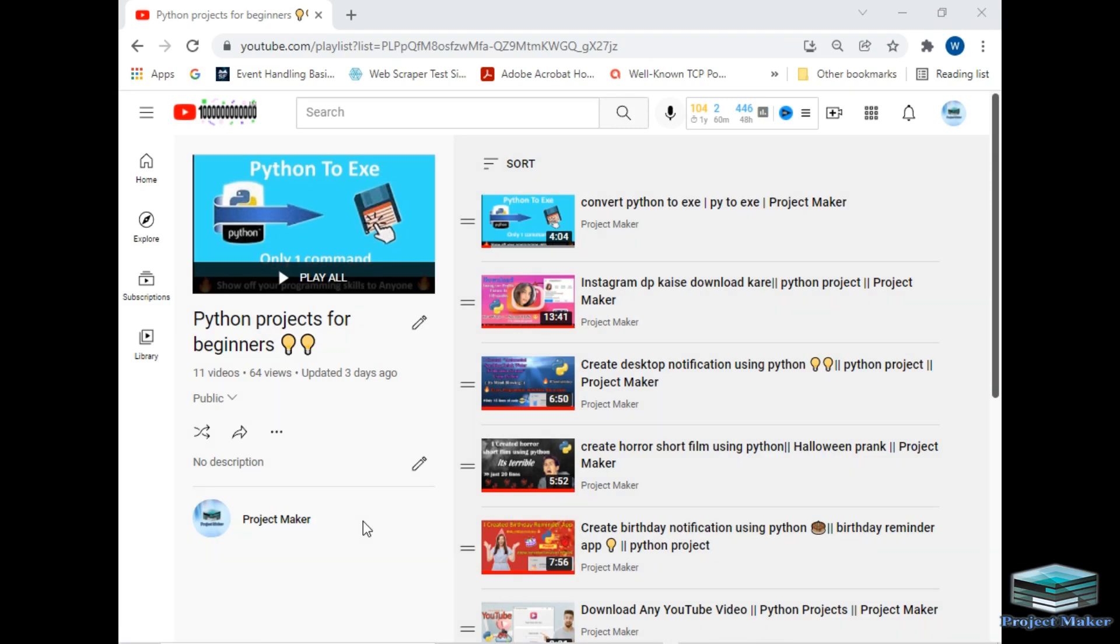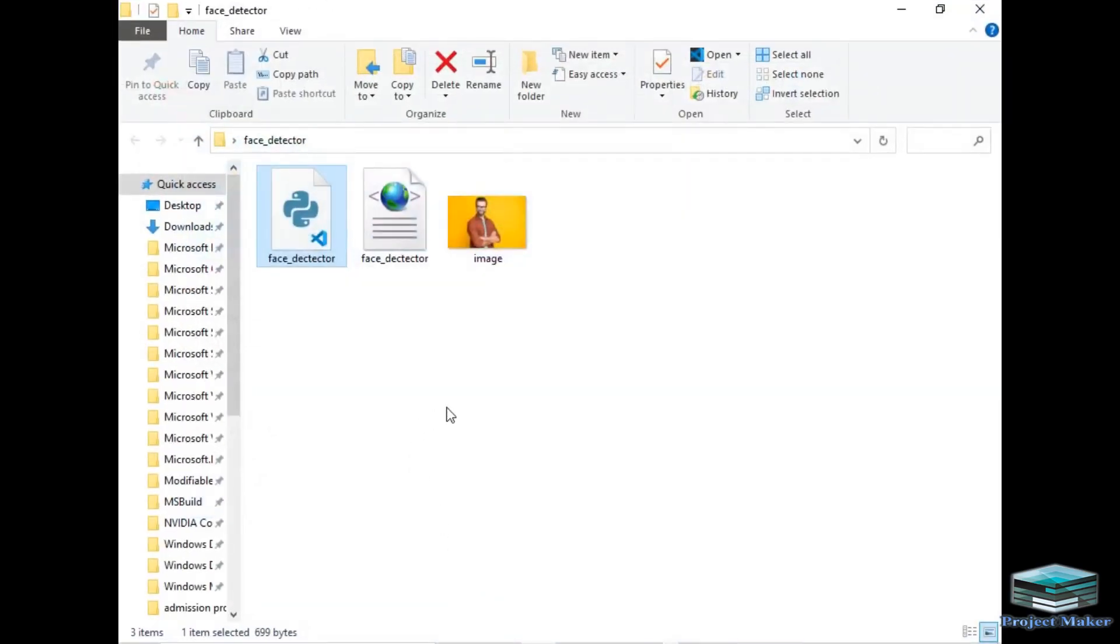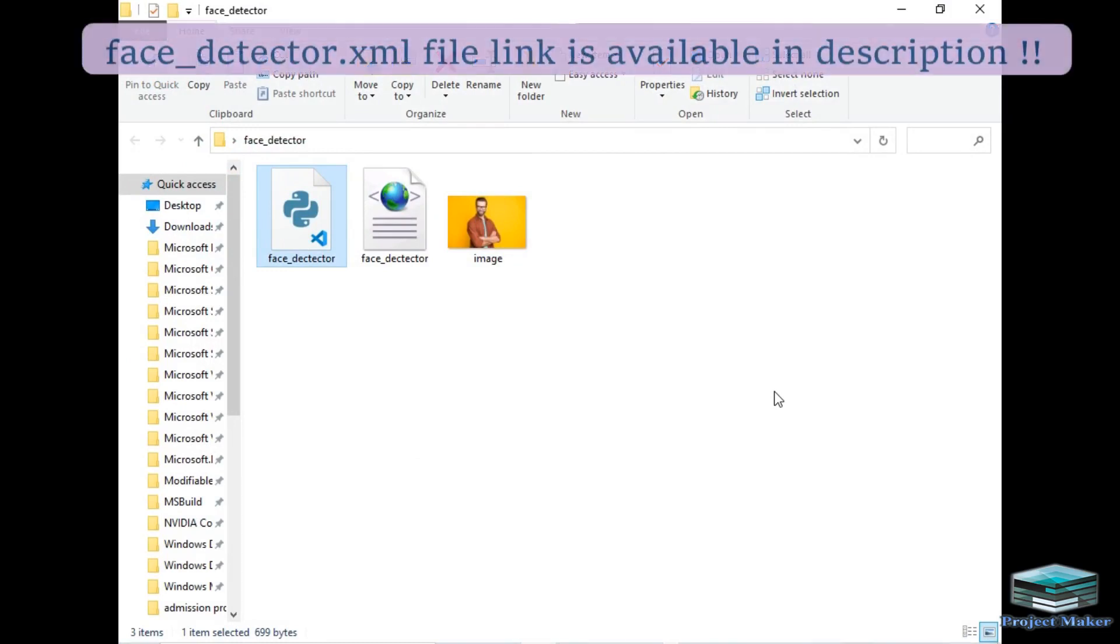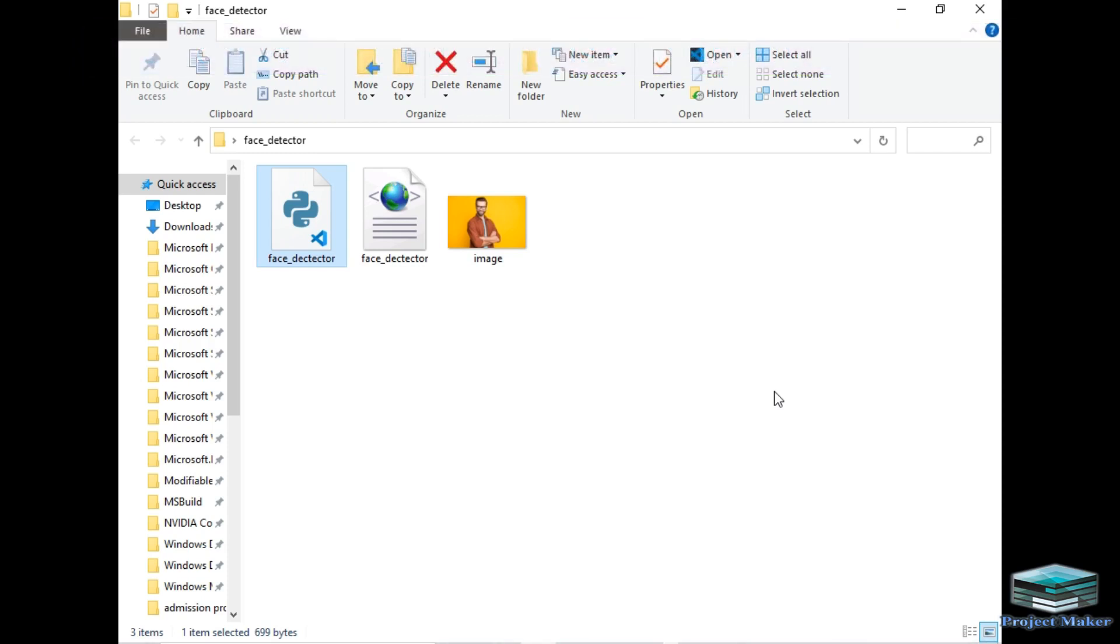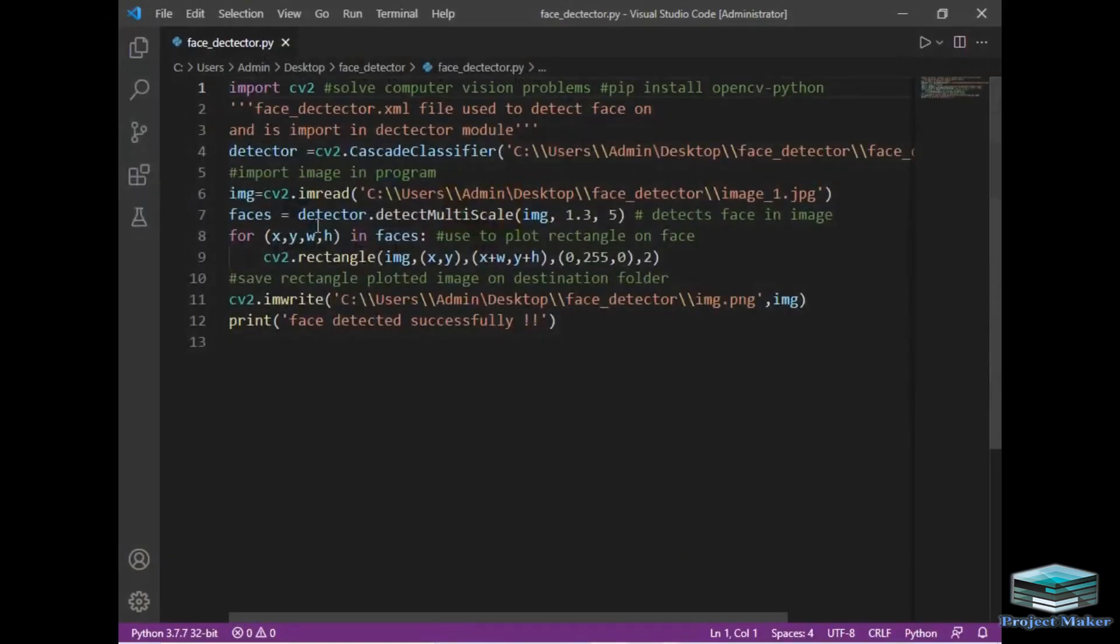I will move to the destination folder. There are three files available in this folder. First one is our Python code, second is a face_detector.xml file. This XML file is used to detect faces on any image. Now let's open our Python code.